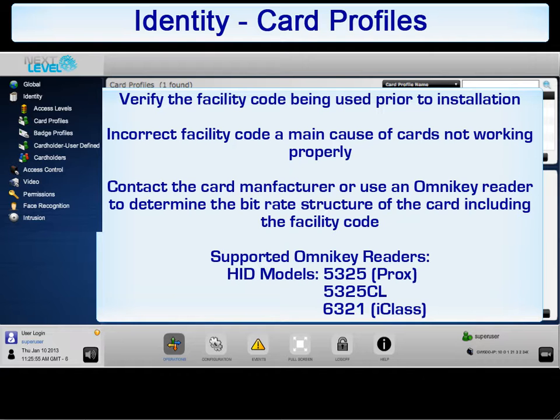Another option to verify the code is to use a reader such as an Omnikey that will output the card bit format.